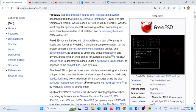FreeBSD source code is generally released under the permissive BSD license, as opposed to the copyleft GPL used by Linux. The FreeBSD project includes a security team overseeing all software shipped in the base distribution.